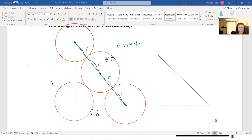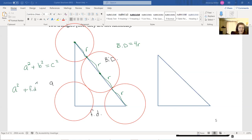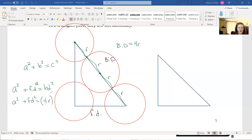Pythagorean theorem says A² + B² = C². So we get A² + FD² = (4R)². Now I can substitute one thing in: A² + FD² = (4R)². We need a second triangle because I can't solve for A on one side and R on the other yet — I don't know enough about FD and I don't know how big this distance is.